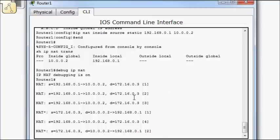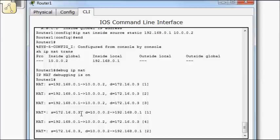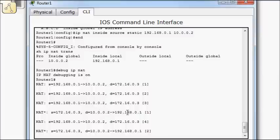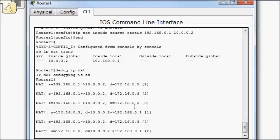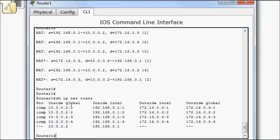Now coming back in, I should start seeing some replies here. So notice here, source address 172.16.0.3 replied and it went to destination 10.0.0.2, which I then translated back to 192.168.0.1. So if we do a show IP NAT translation, now we see all of these entries.